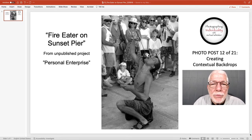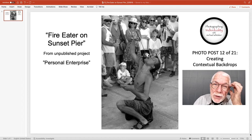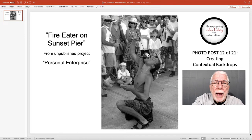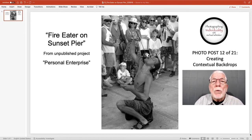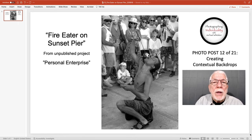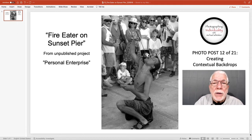I positioned myself with the fire eater between me and the audience. I wanted to capture an image with the fire eater in the foreground and the audience and their reactions in the background. I wanted audience reactions to be the backdrop — the contextual backdrop of this photograph. So I had to position myself where I could get both the fire eater and the audience.